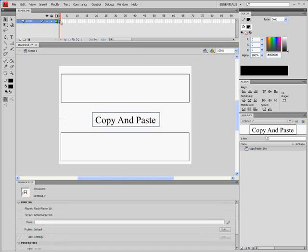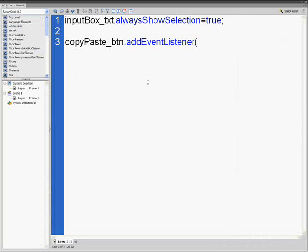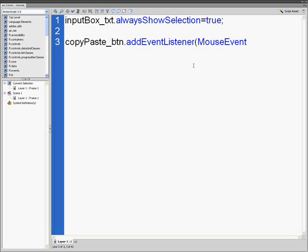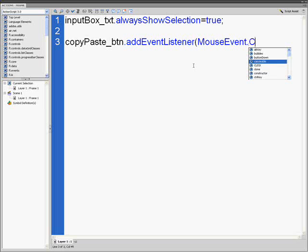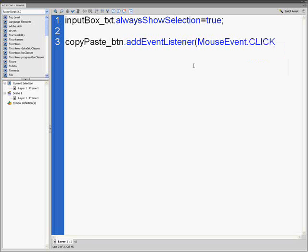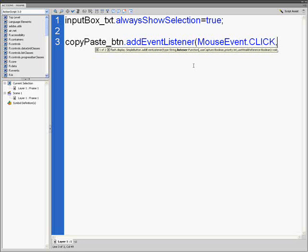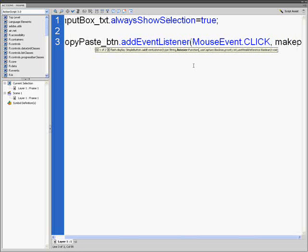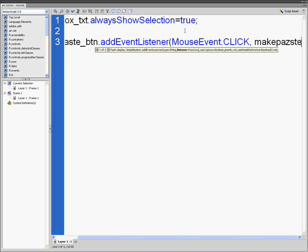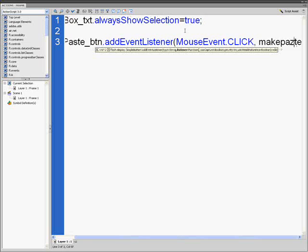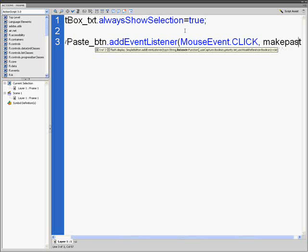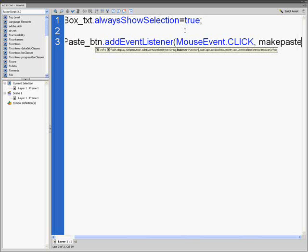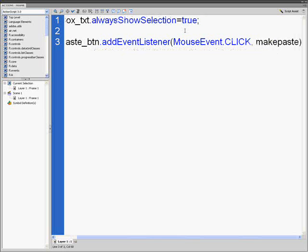Go back to the action panel. We're going to put copyPaste_btn.addEventListener, mouseEvent.CLICK in caps, comma, makepaste, semicolon.